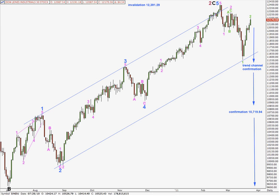This is my main wave count for the Dow. I have a main and an alternate. At this stage I'm not going to favour either one — possibly this main wave count only slightly. Recent movement fits the alternate count better, but the daily chart fits the main wave count better. This wave count sees primary wave 2 zigzag as over, and the Dow in the very early stages of primary wave 3 down.